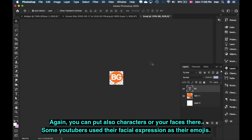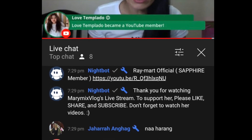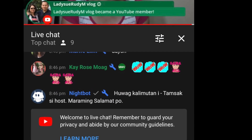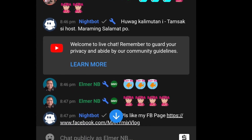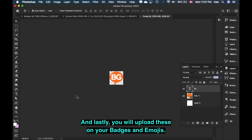You can also put a character or your face in the emoji. I've seen some YouTubers who use their face with expressions like crying or laughing — that looks great too. I'll also show you in the chatroom the badges and emojis I made. After this, of course you have to upload to YouTube.